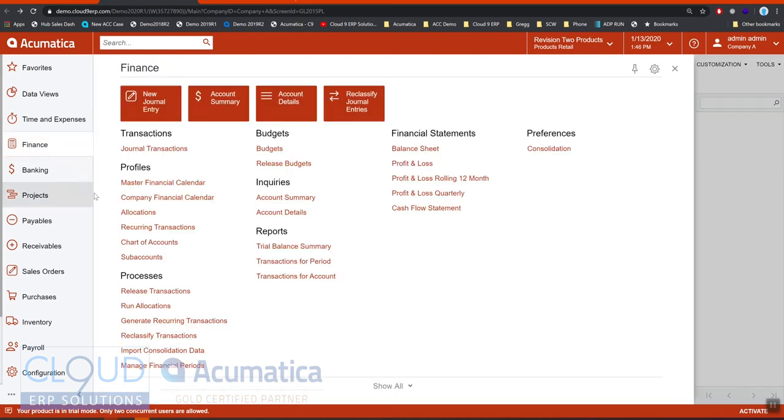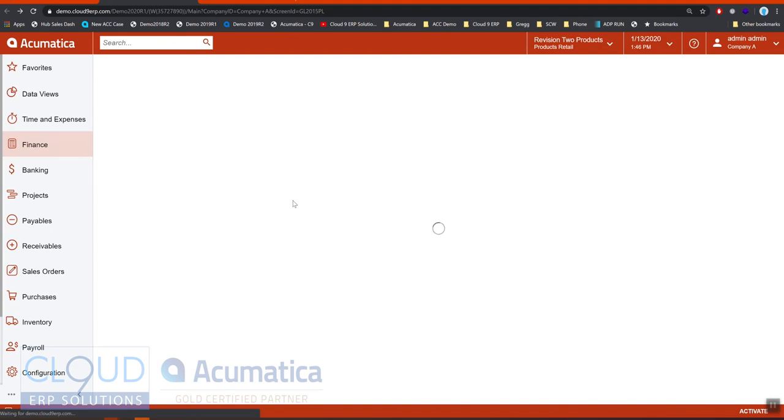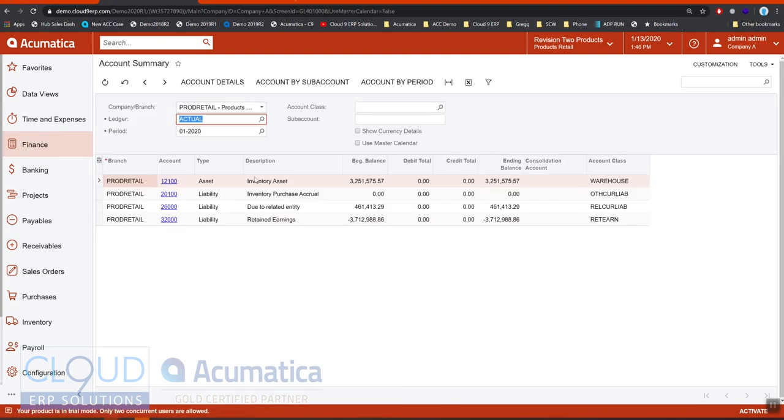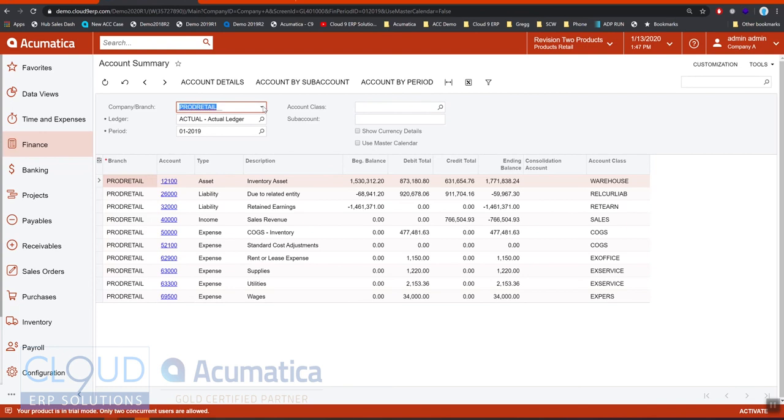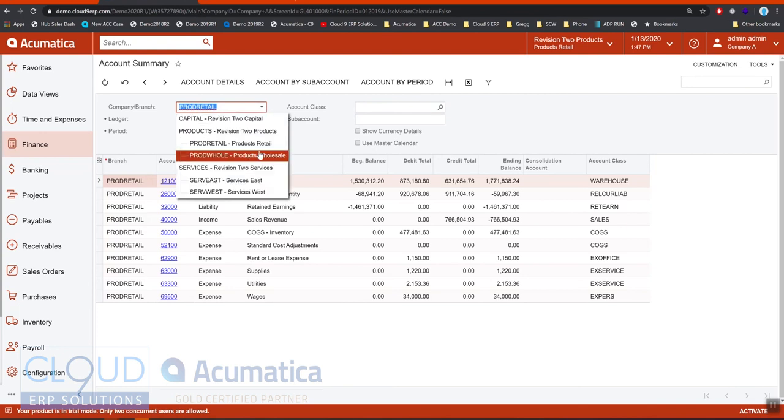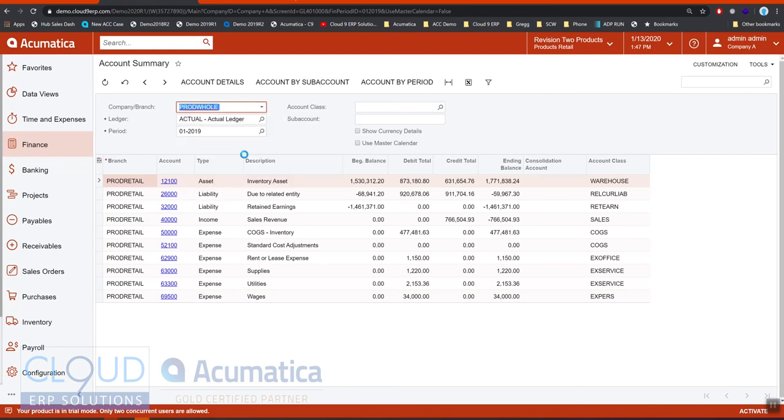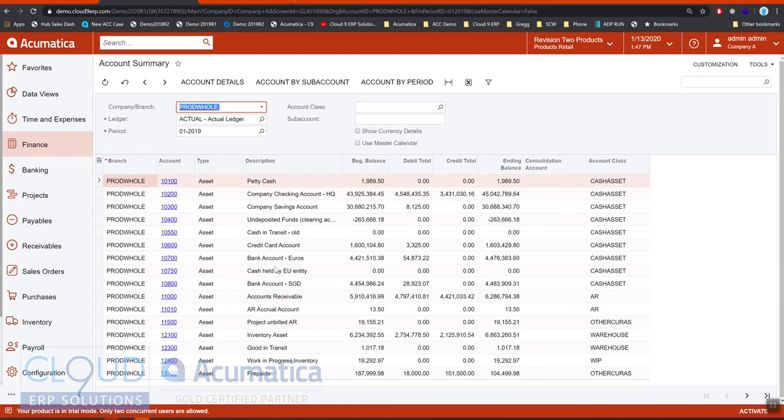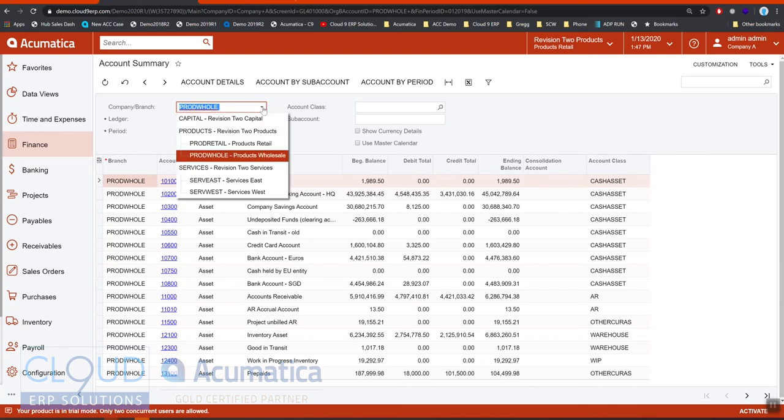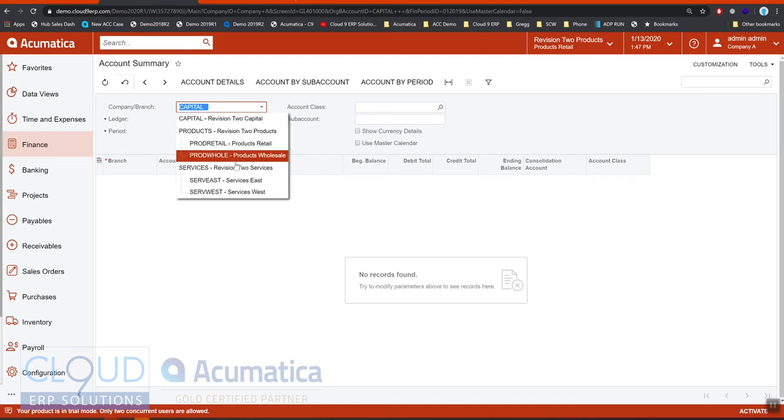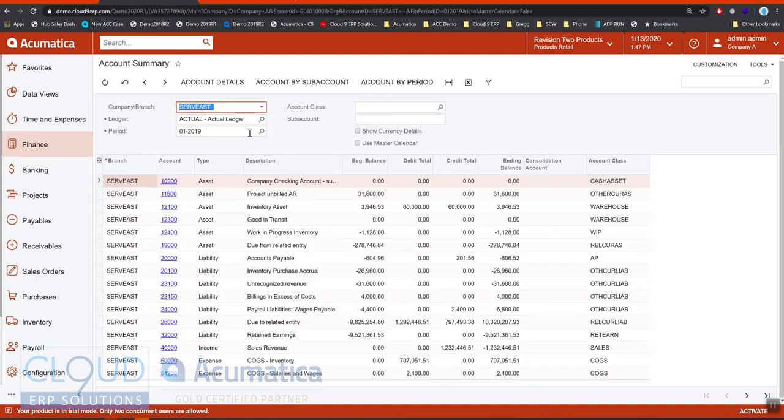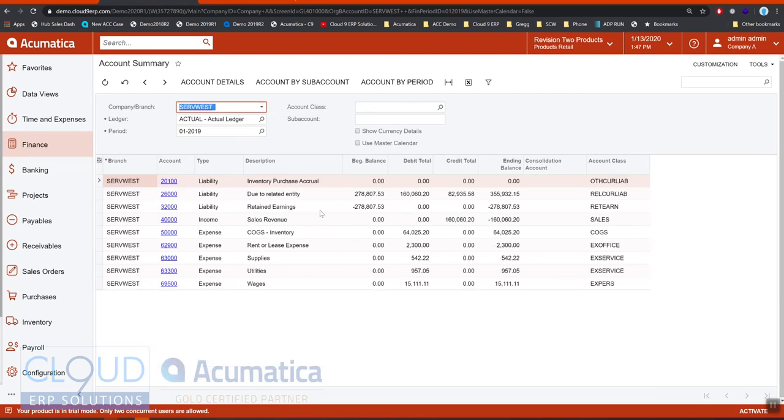If we take a look at our account summary inquiry, you'll notice we'll just push this back to 2019 so you can see the transactions that have occurred. At the top of the screen you can see product retail, but if we keep switching this around you'll see all the transaction data by company or branch. No data for capital for 2019 January. Services east, services west—you can see all the data.